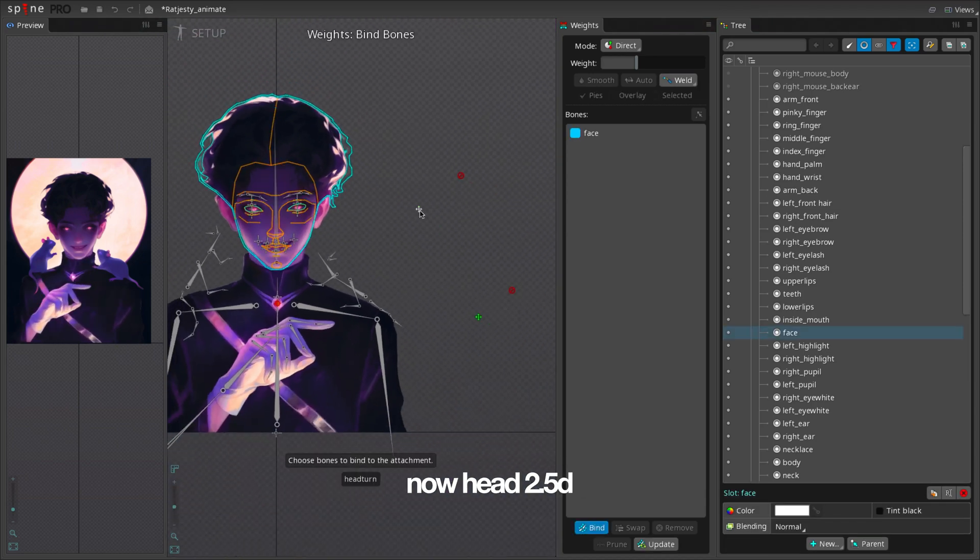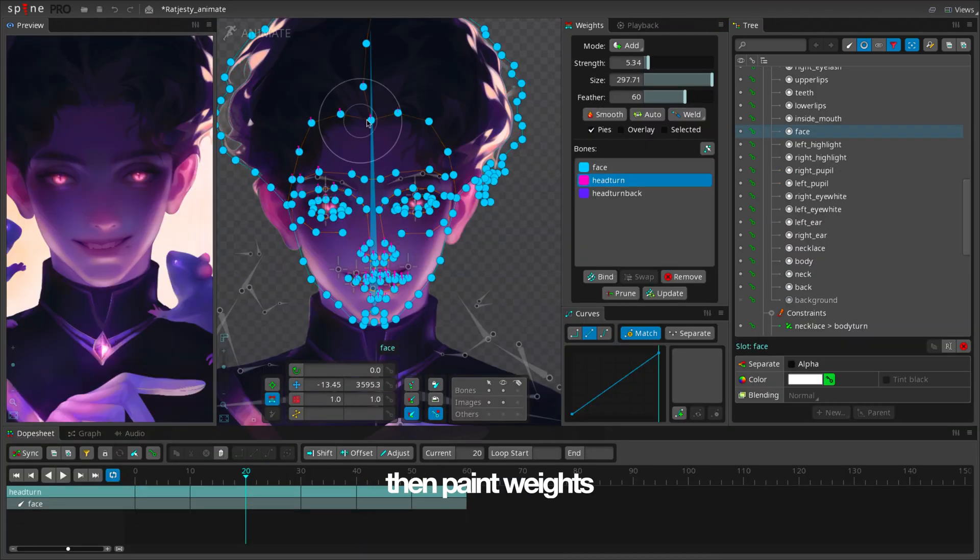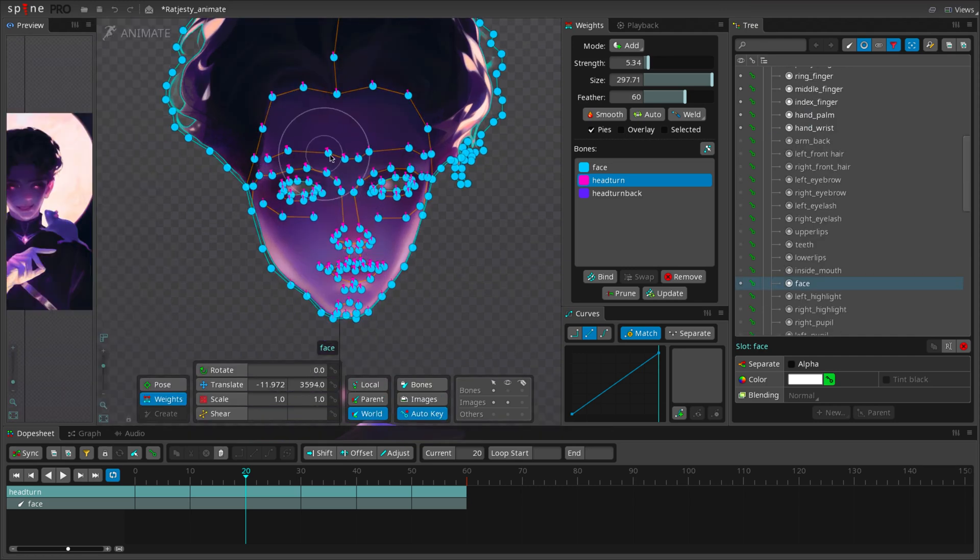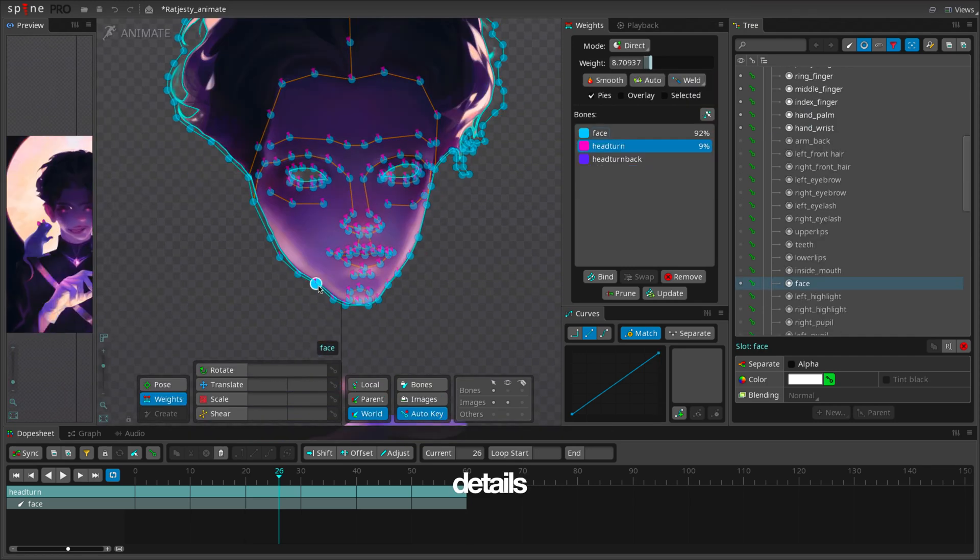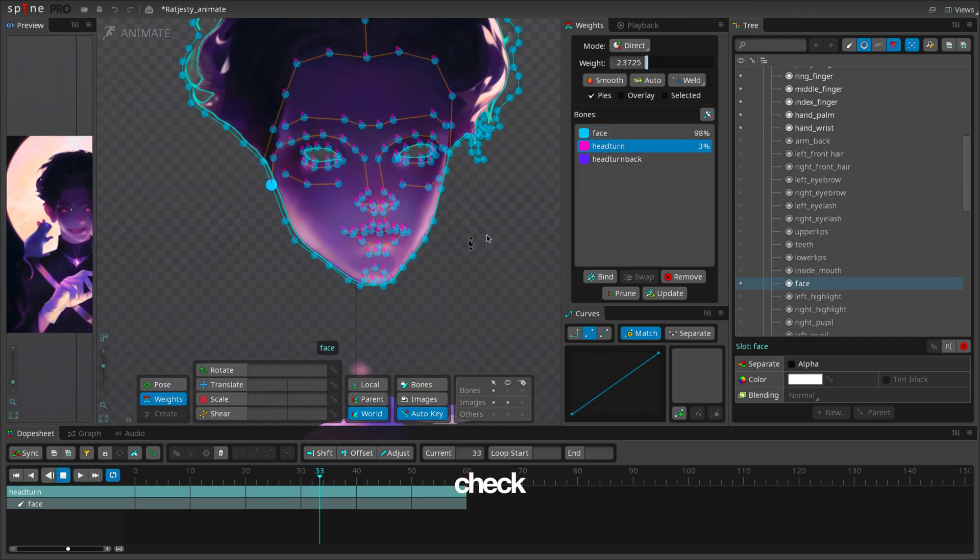Now head 2.5D. Again, set animation, then paint weights. Check. Good.